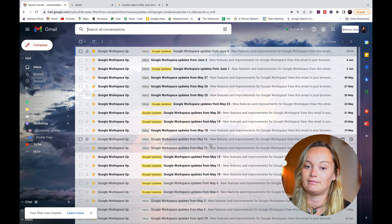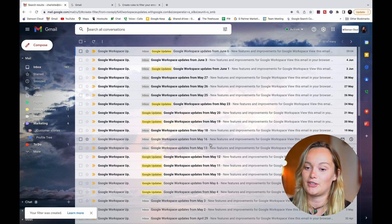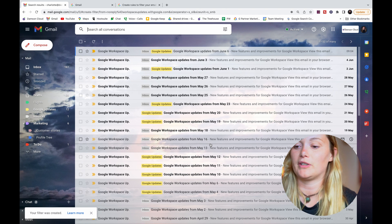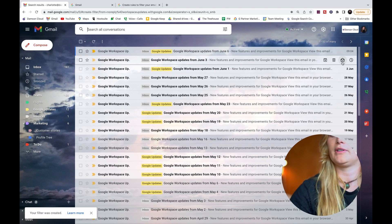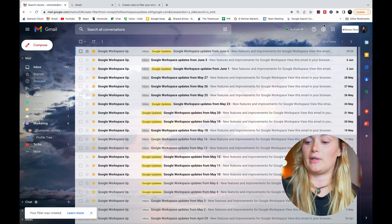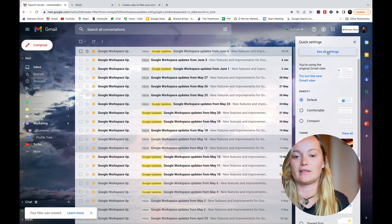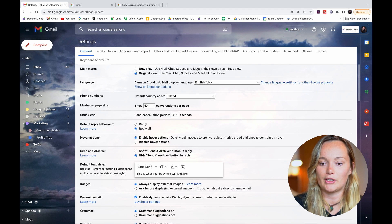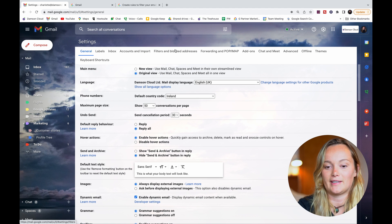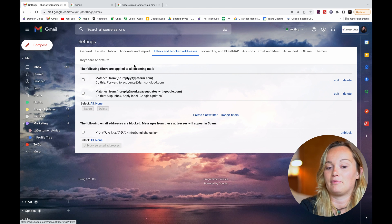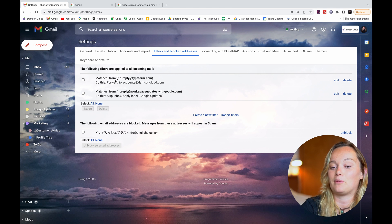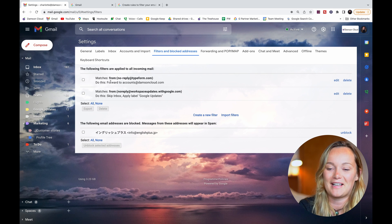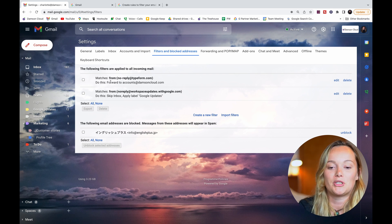And now this filter is turned on. If I want to see what filters are active, I can just go into my settings, view all settings, and if I go into Filters and Blocked Addresses, I can see I have made two of these now because I did a demo for myself earlier. But you can see that these...